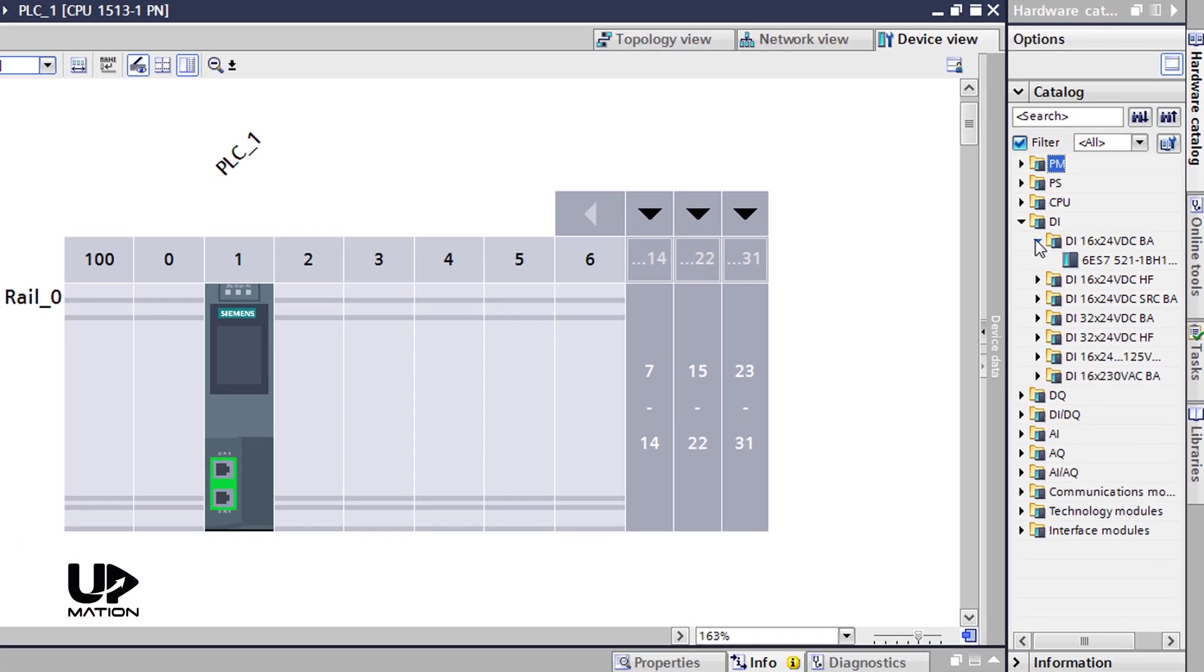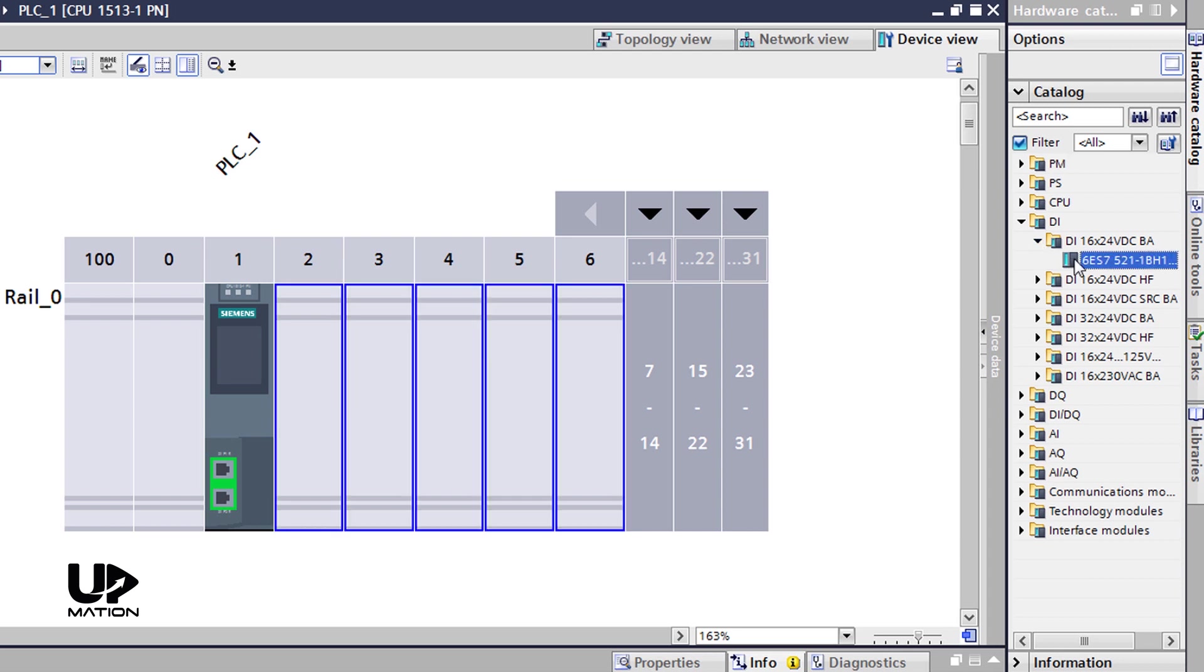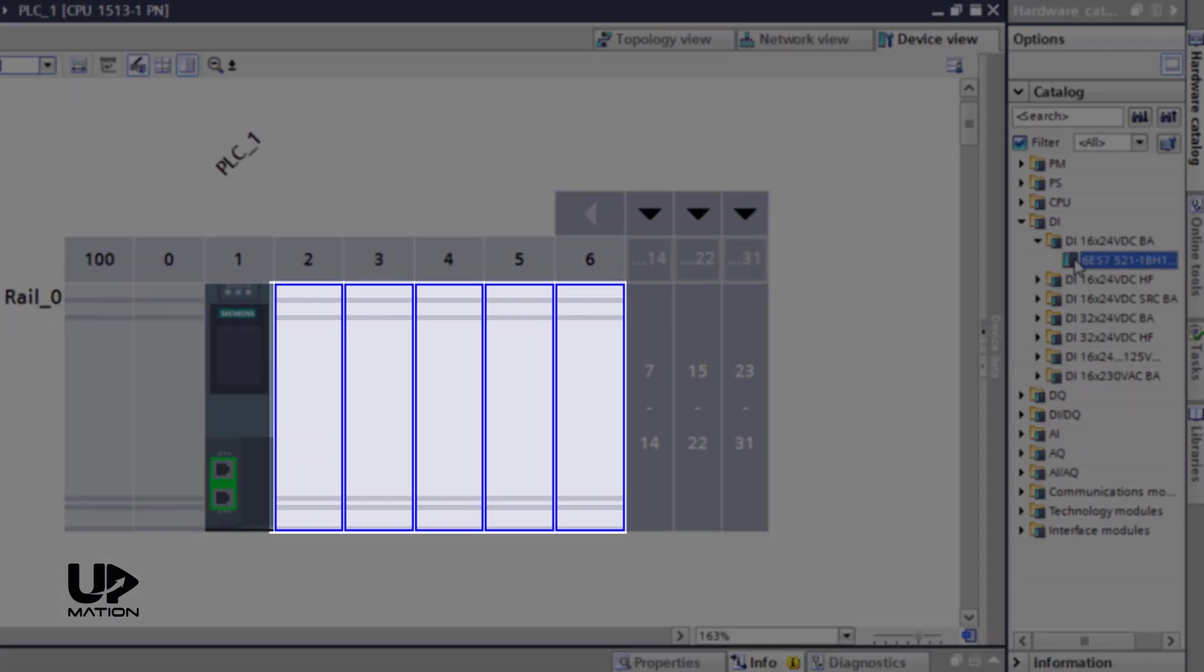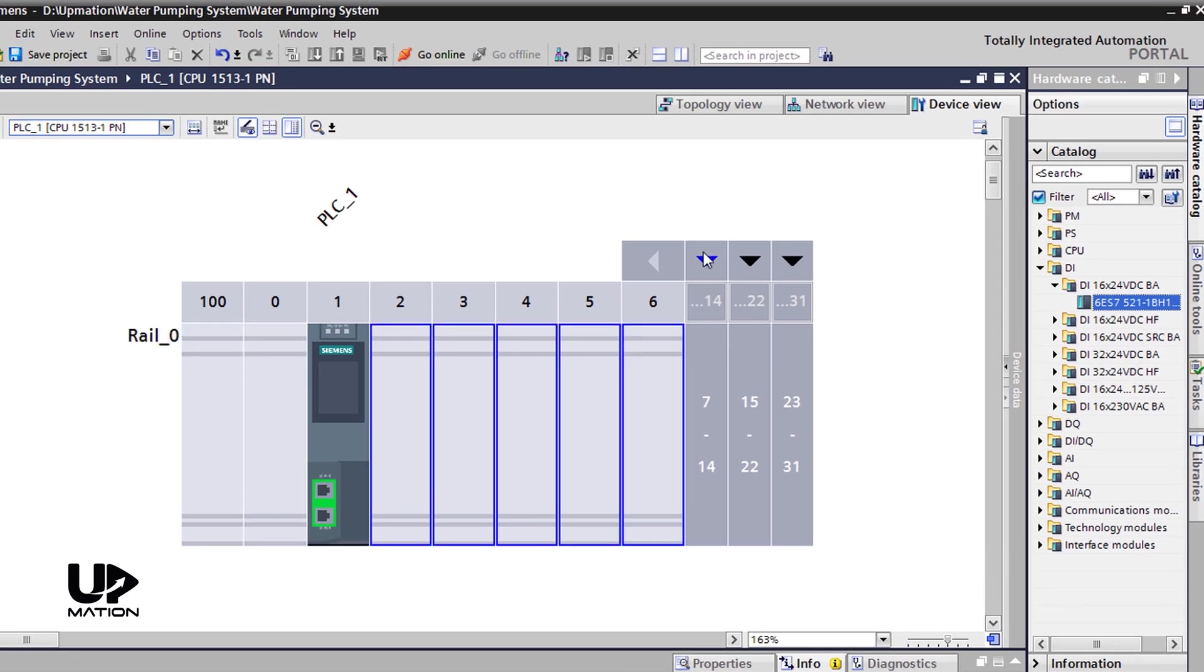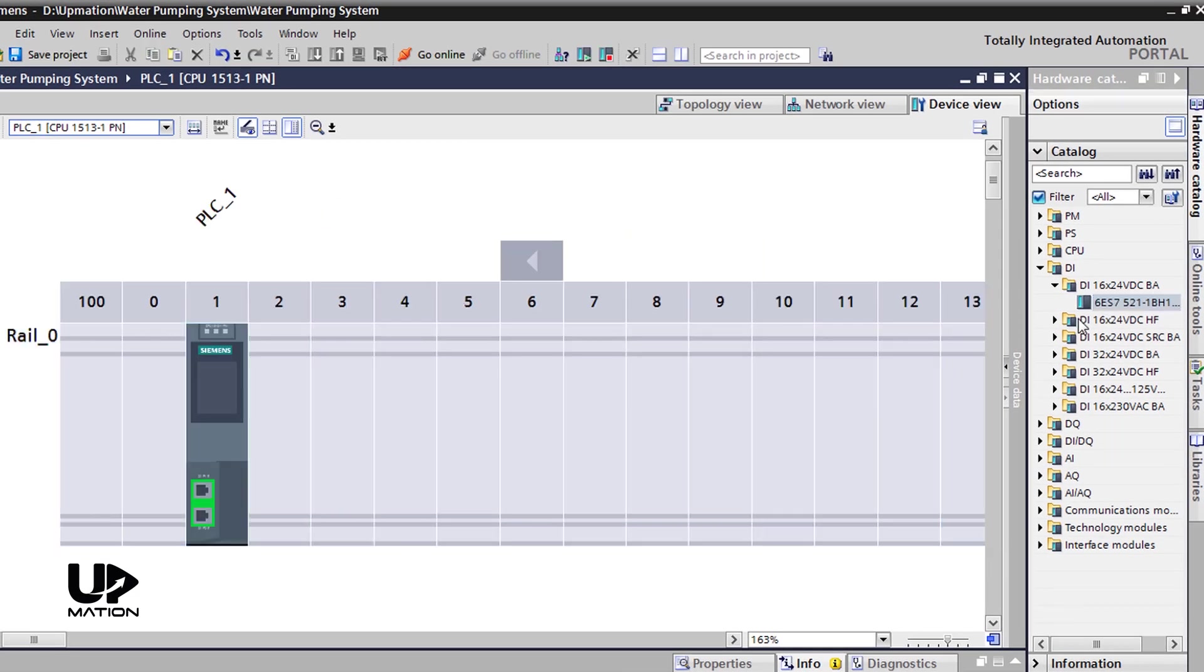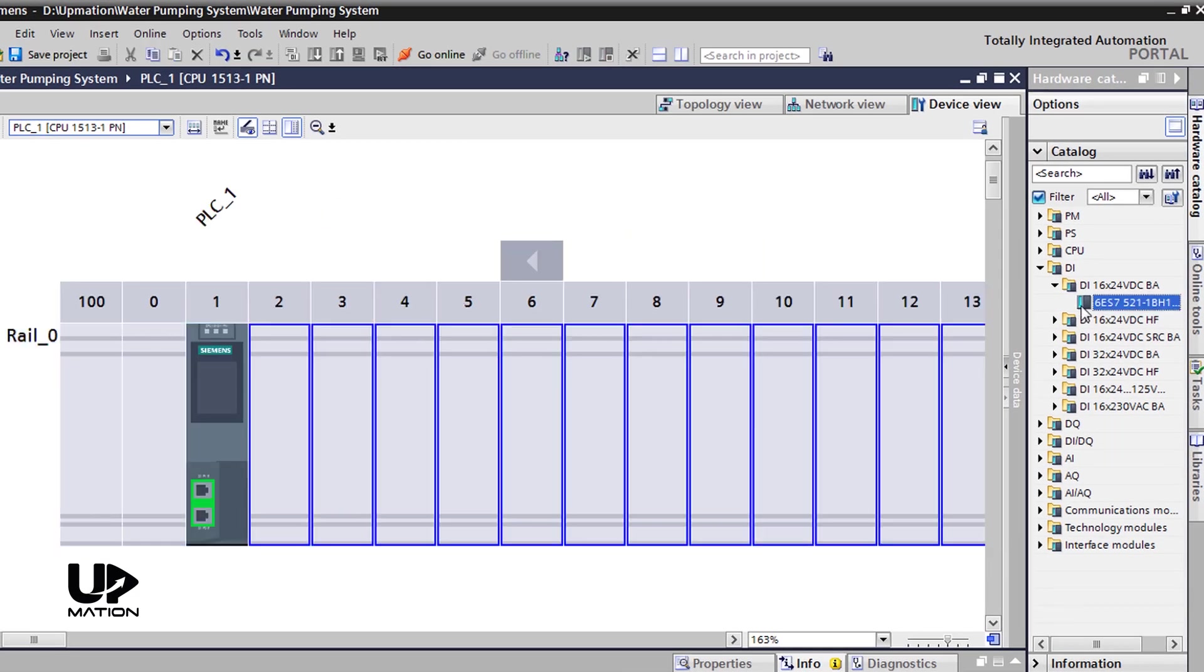When I click over each module, in this case the digital input card, it shows me on which slots I can add this module by illustrating some blue rectangles around them. And if I expand the slots, we see that I can add it anywhere after the CPU.